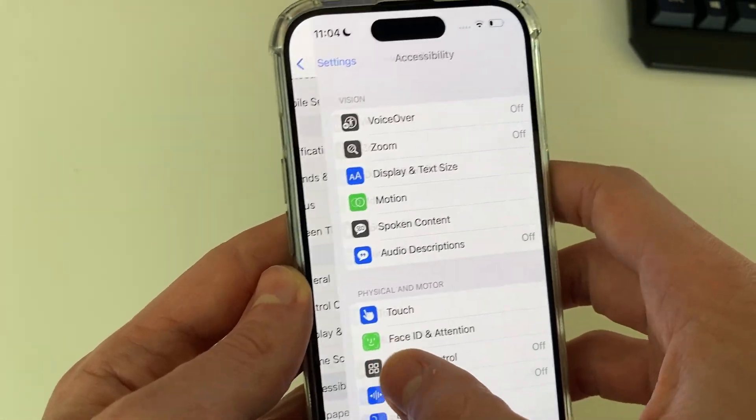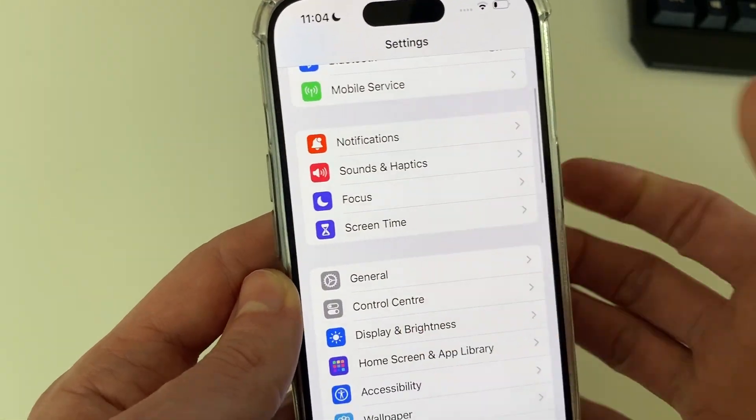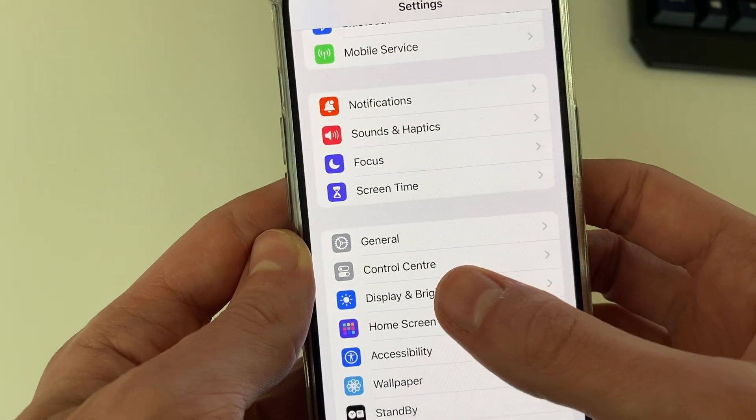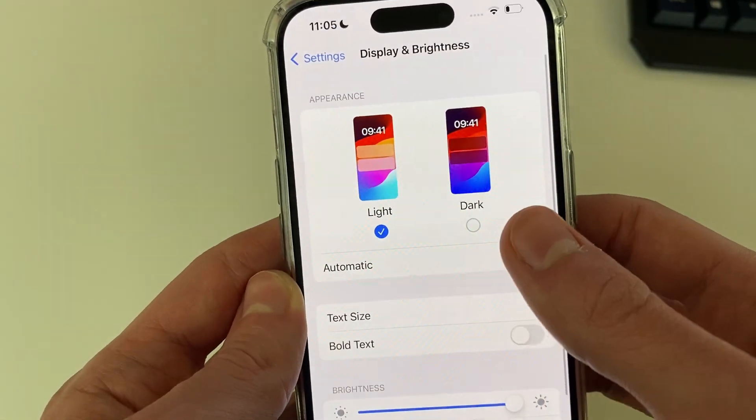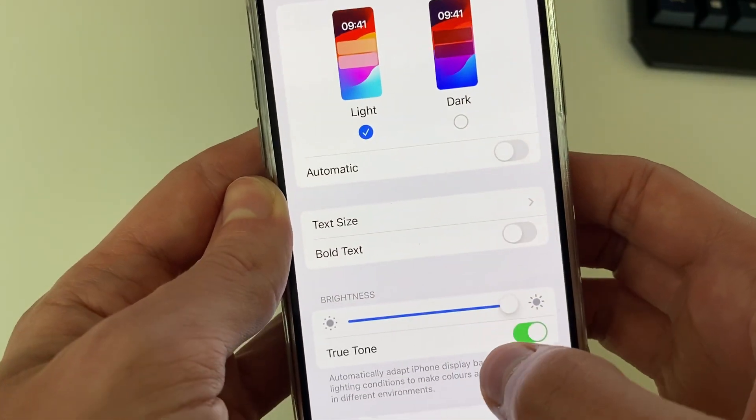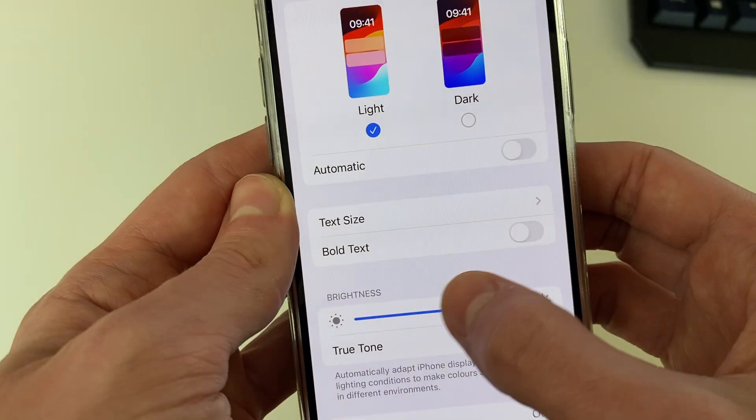To change your brightness, come back to your main Settings, then click on Display and Brightness and you can adjust it there.